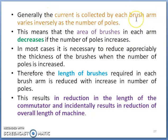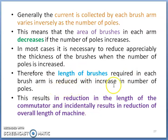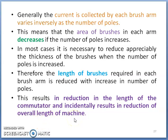Generally, the current collected by each brush arm varies inversely as the number of poles — if the number of poles is more, the current per brush arm will be less. Because of this, the brush area required can be reduced with a large number of poles. The length of brush required in each brush arm is reduced with increase in number of poles. Therefore, there is a reduction in the length of the commutator, which results in a reduction of the overall length of the machine, since the total machine length includes active length and the commutator attached to the armature.